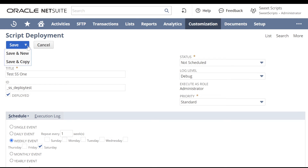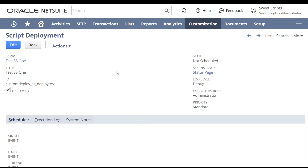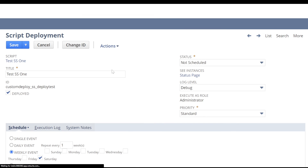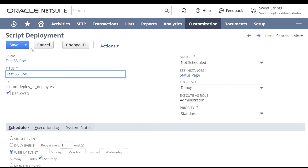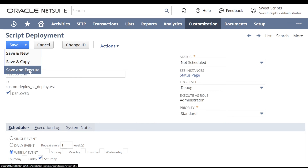When you save the deployment for the first time, there's no 'Save and Execute' option in the dropdown. Once you save the record, click Edit on the same deployment, and then in the Save button dropdown, you'll see the 'Save and Execute' option appear. Let's click Save and Execute.